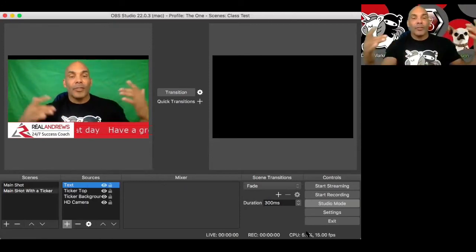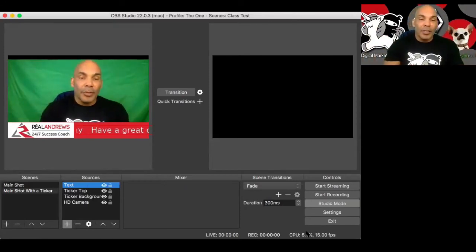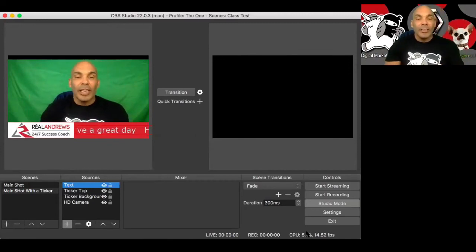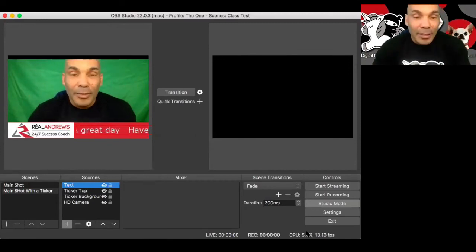And there you go. We have the scrolling text right there in the bottom of your ticker. Really nice coming in there like that. It's an awesome technique.